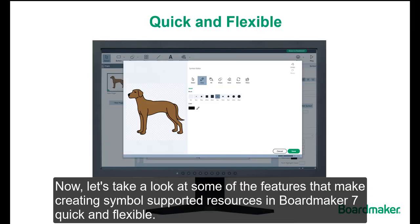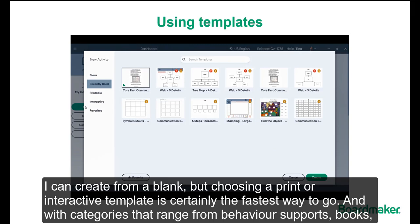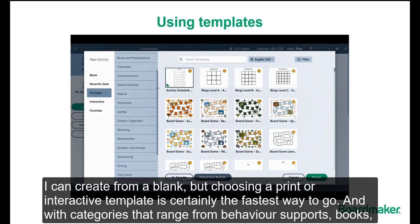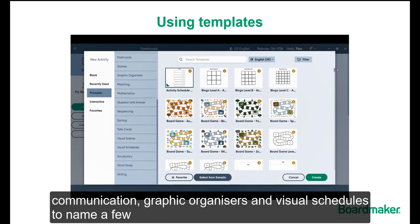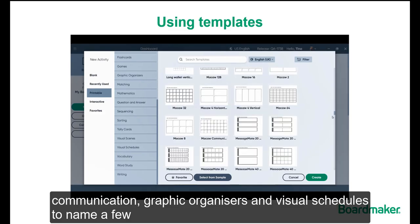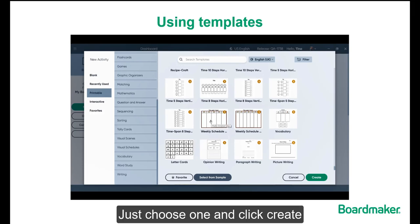Now let's take a look at some of the features that make creating symbol-supported resources in BoardMaker 7 quick and flexible. I can create from a blank, but choosing a print or interactive template is certainly the fastest way to go. With categories that range from behavior supports, books, communication, graphic organizers, and visual schedules to name a few, there's a good chance I'll find something to meet my needs. Just choose one and click Create.